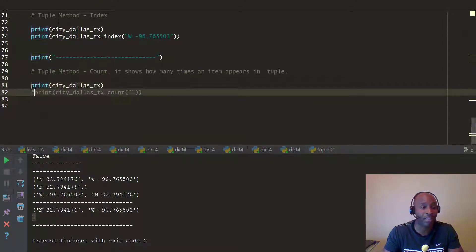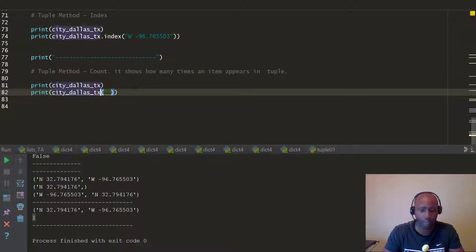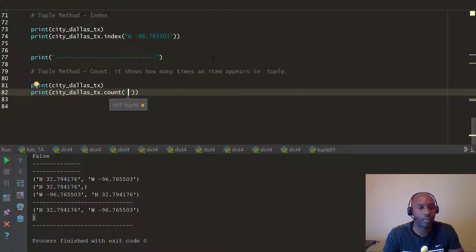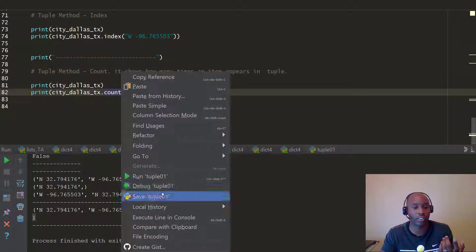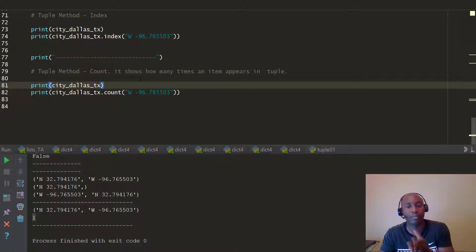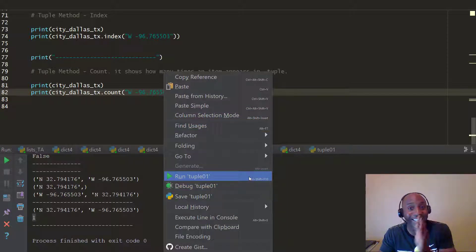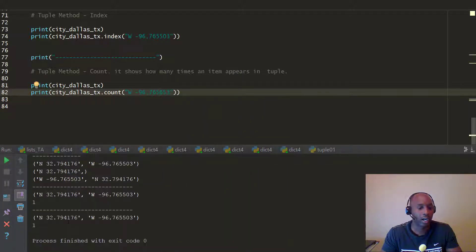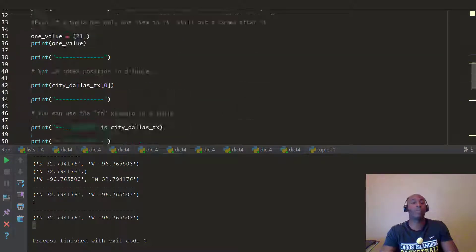The other method is dot count. We pass the city of Dallas Texas tuple to print and use dot count. We pass in the longitude value — and since the count method shows how many times an item appears in the tuple, and the longitude appears only once, it prints the number 1.